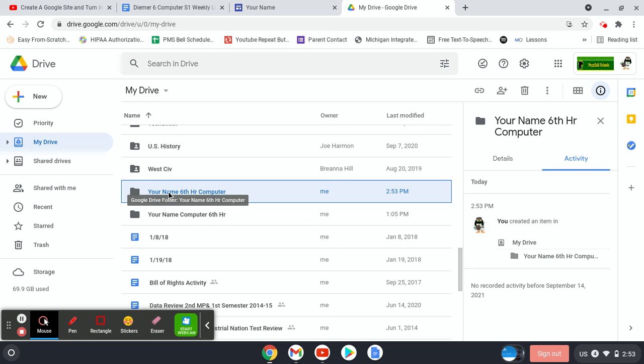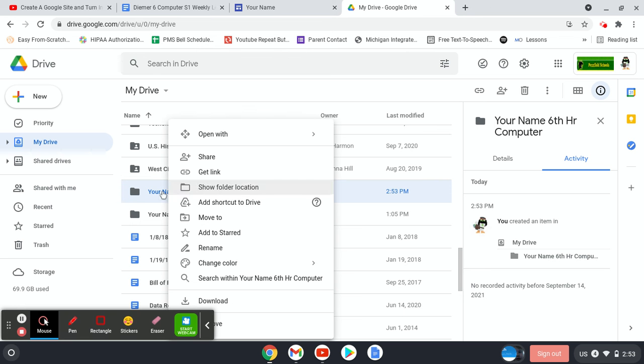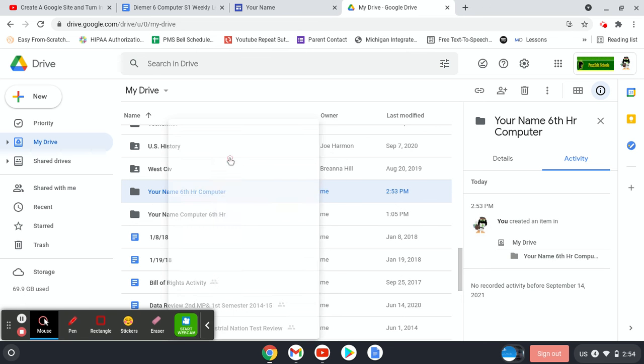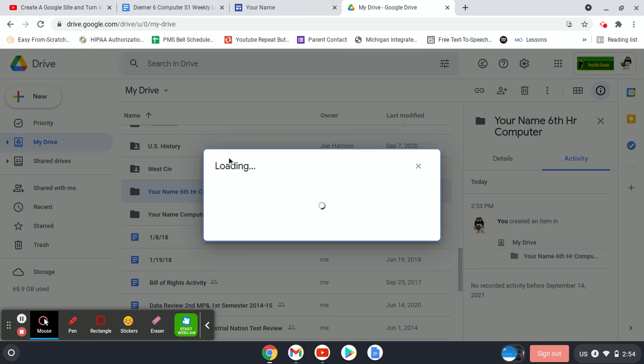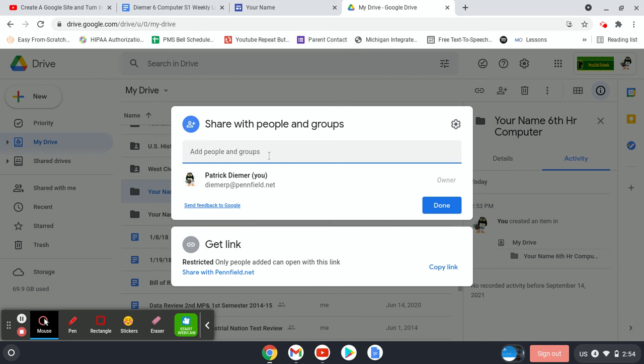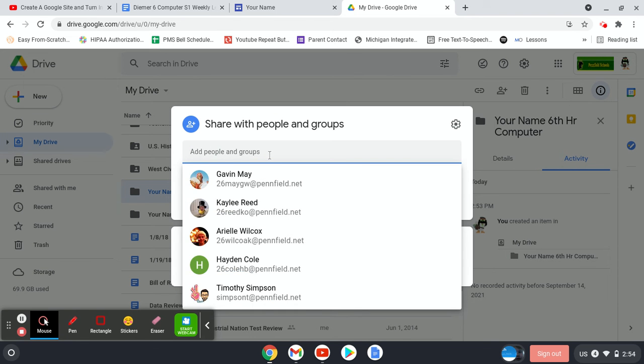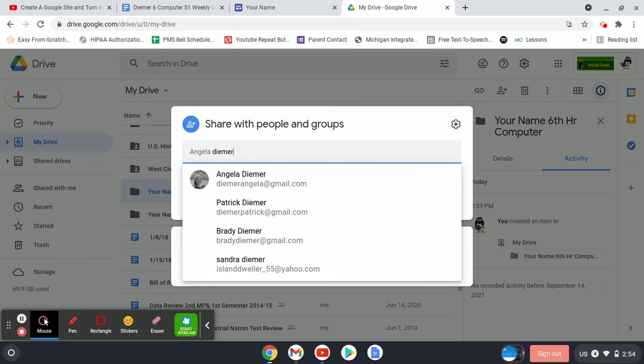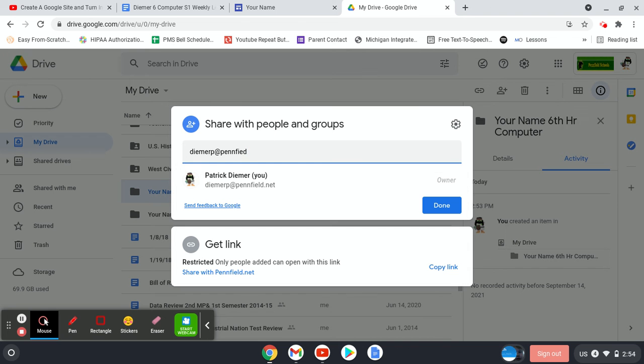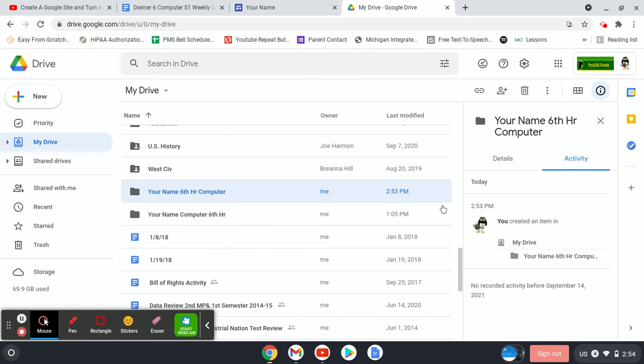Now I'm going to right click on that folder and go to Share. So we'll right click and then Share. Now I would share it with Mr. Deamer, which is DeamerP at Penfield.net. Mine looks weird because I'm me so I can't share it with myself. I'm going to hit Done and it should share it.